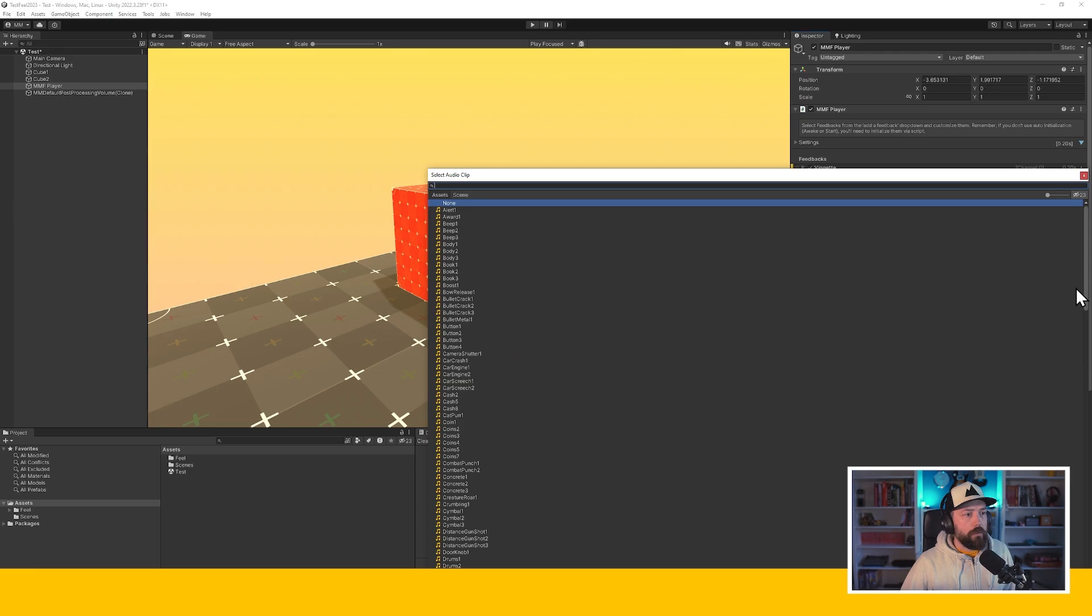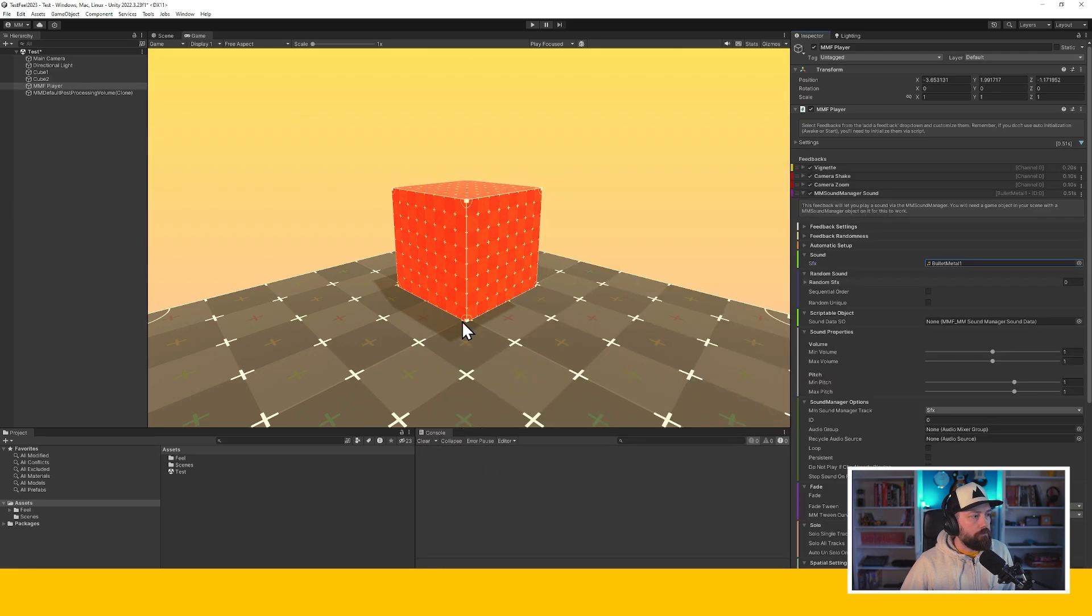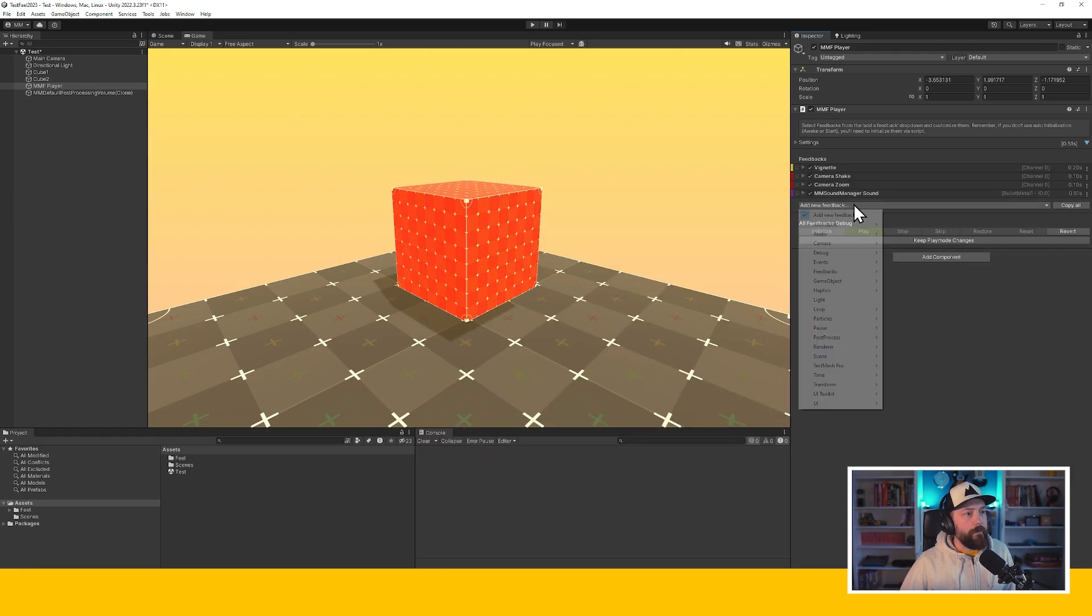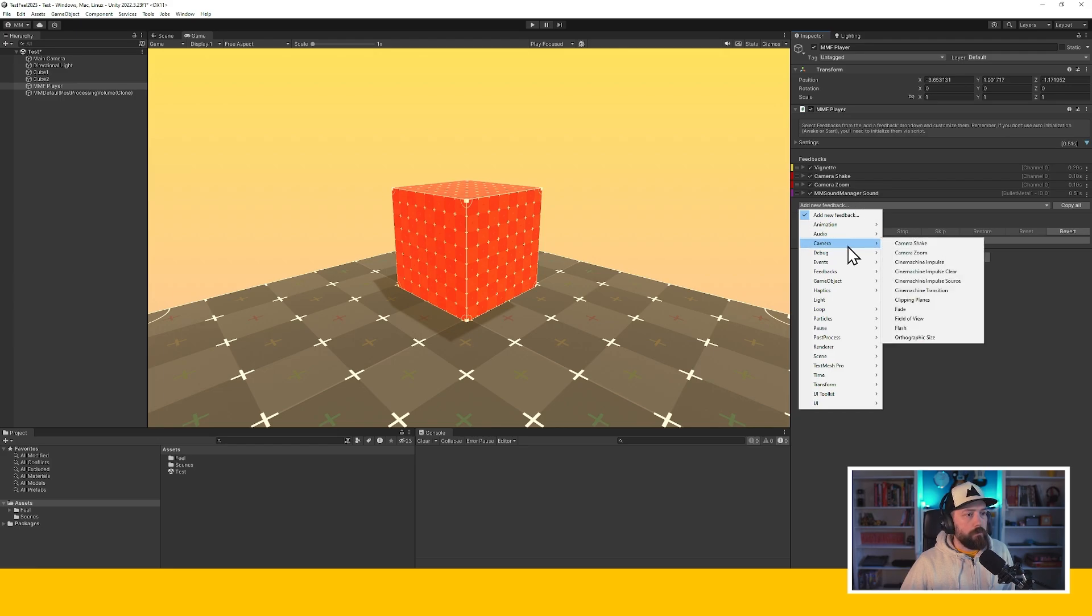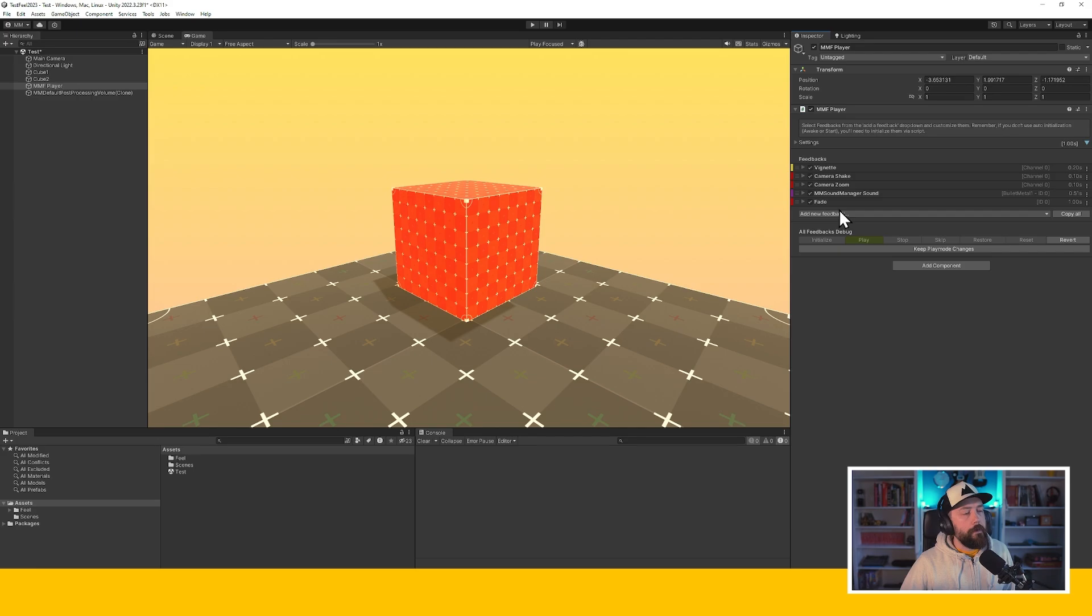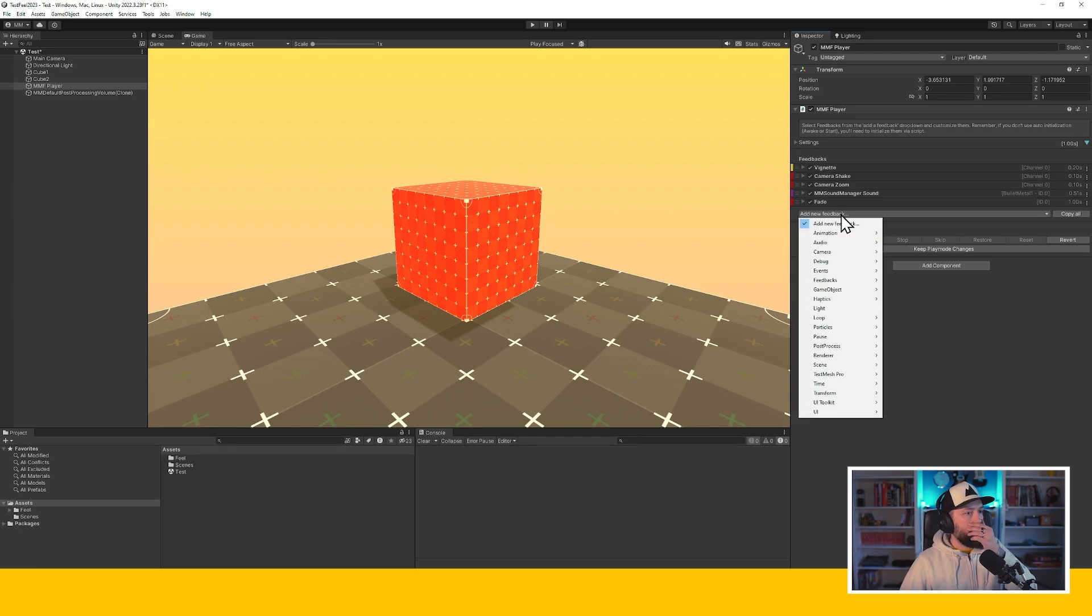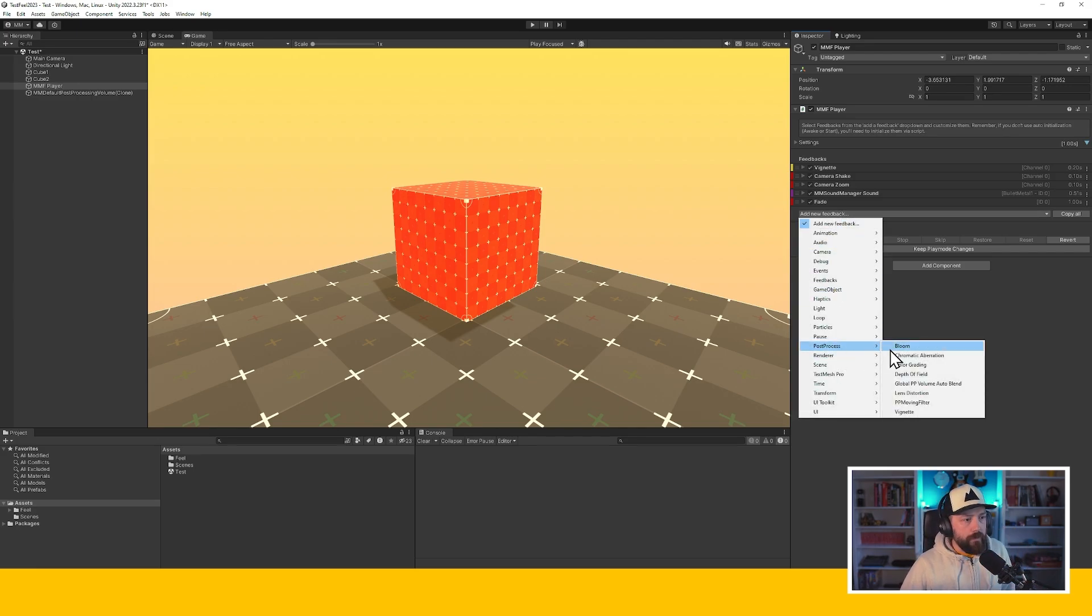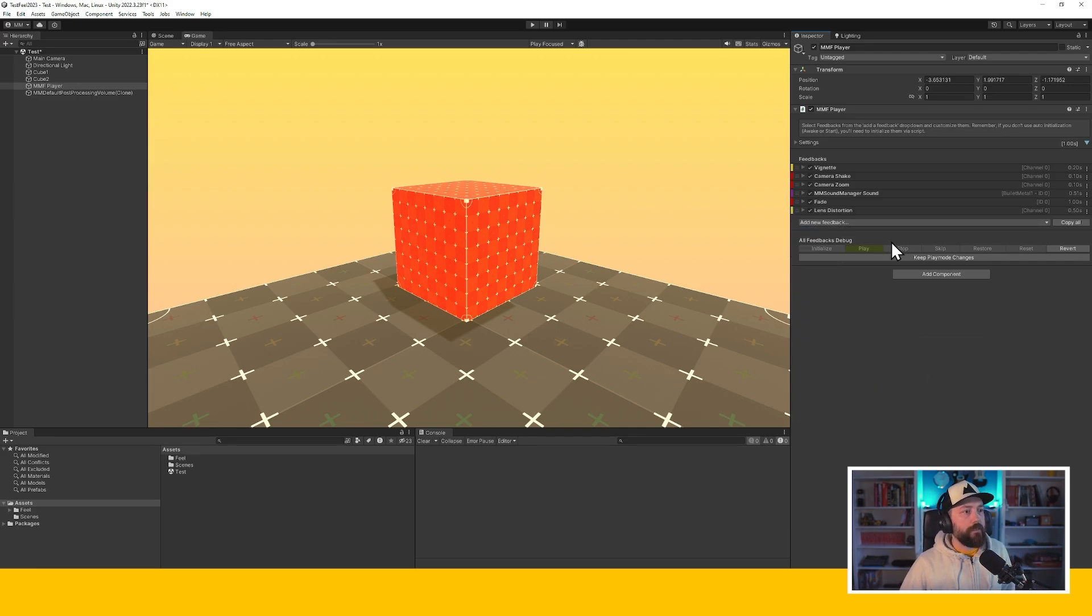let's say this thing, whatever. But I also want a fade. And let's end with a lens distortion. All right, so I have all of these.